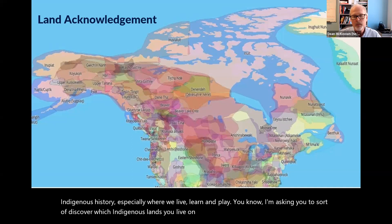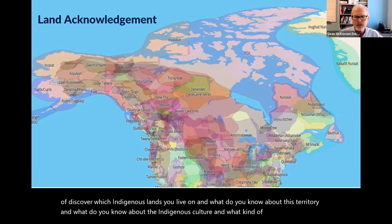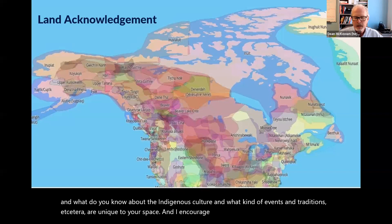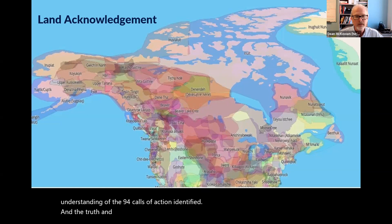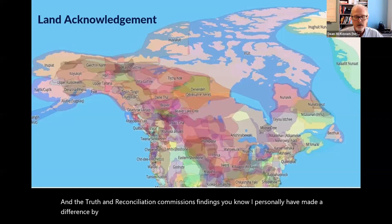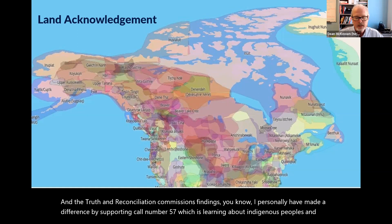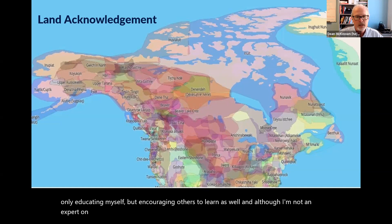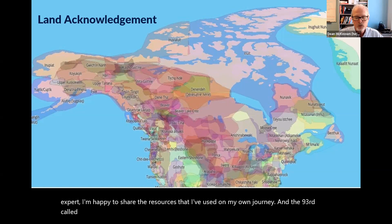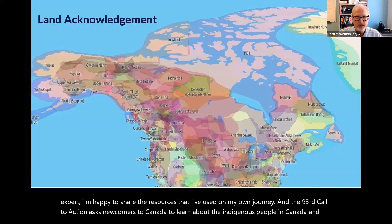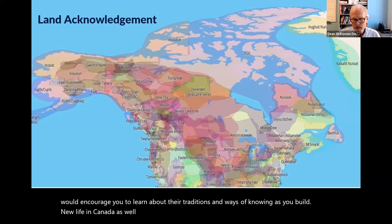I ask you to think more critically and comprehensively about Indigenous history, especially where we live, learn, and play — to discover which Indigenous lands you live on, what you know about that territory and culture, and what traditions are unique to your space. I encourage you to read the 94 calls to action from the Truth and Reconciliation Commission. I've personally supported call number 57 — learning about Indigenous peoples — and the 93rd call asks newcomers to Canada to learn about Indigenous traditions and ways of knowing.